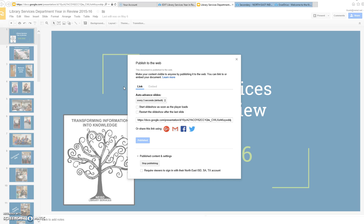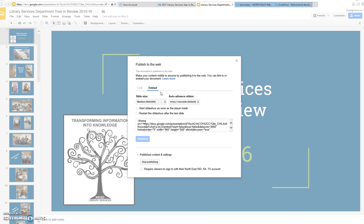Click on Embed, and here it gives me some options. I can pick the size of my slideshow and how the slides advance. I'm going to choose Small because I've looked through the choices, and that is the one that looks the best in the LibGuide box.